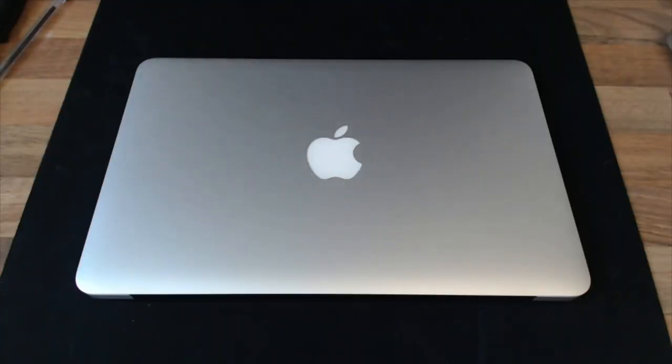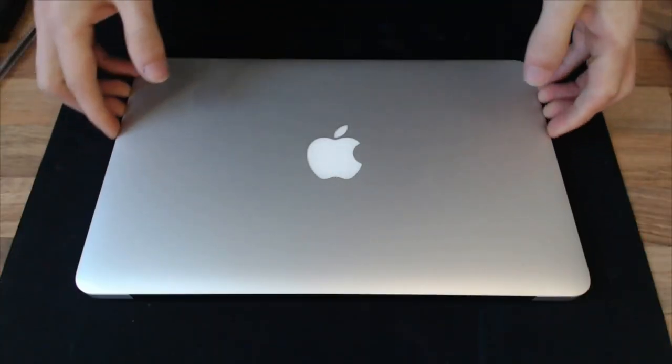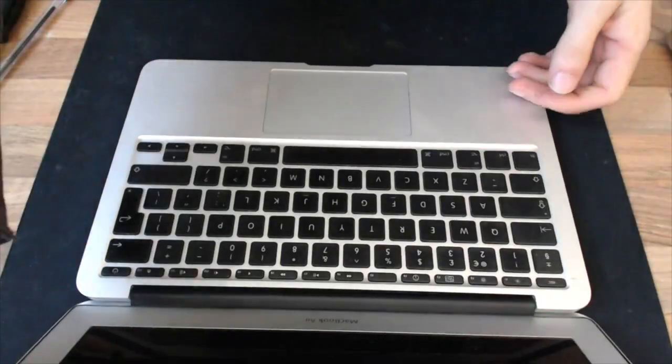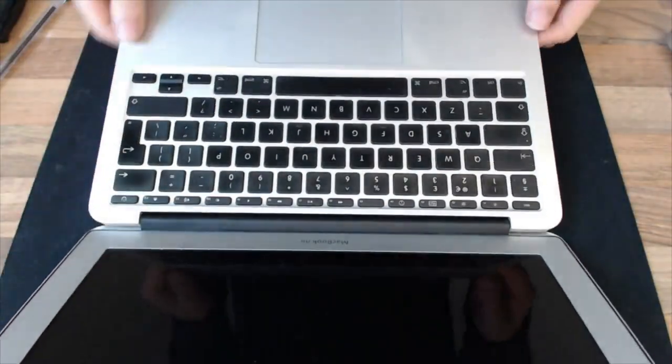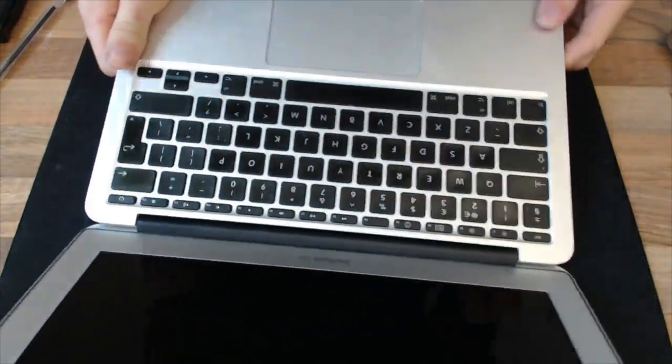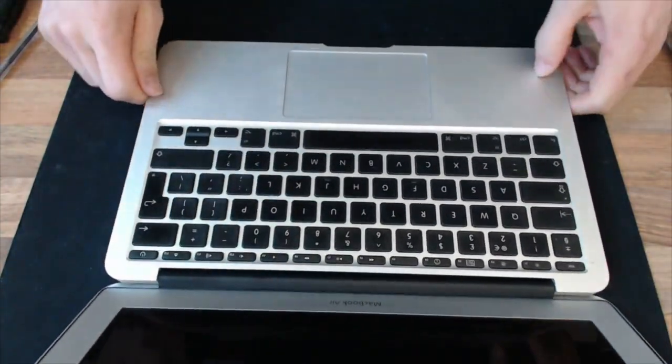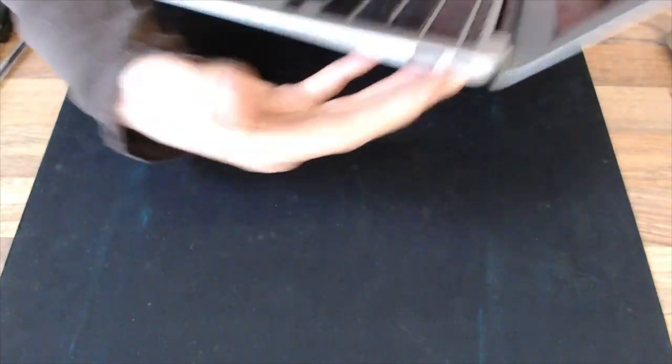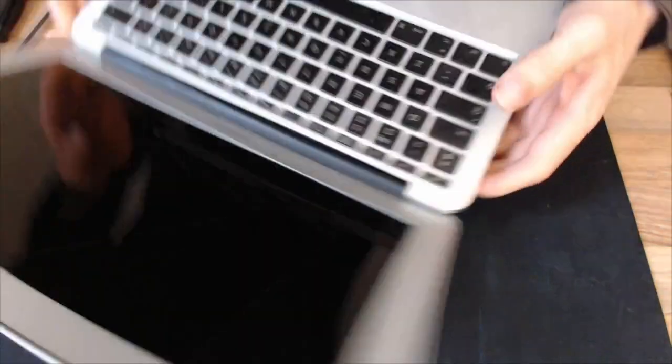Hello and welcome to Let's Fix Computers. Today we are looking at the trackpad on a MacBook Air. This is a second or third generation I think. It's the one with a solid state drive and actual ports on it rather than the stupid flappy thing that the early ones had.